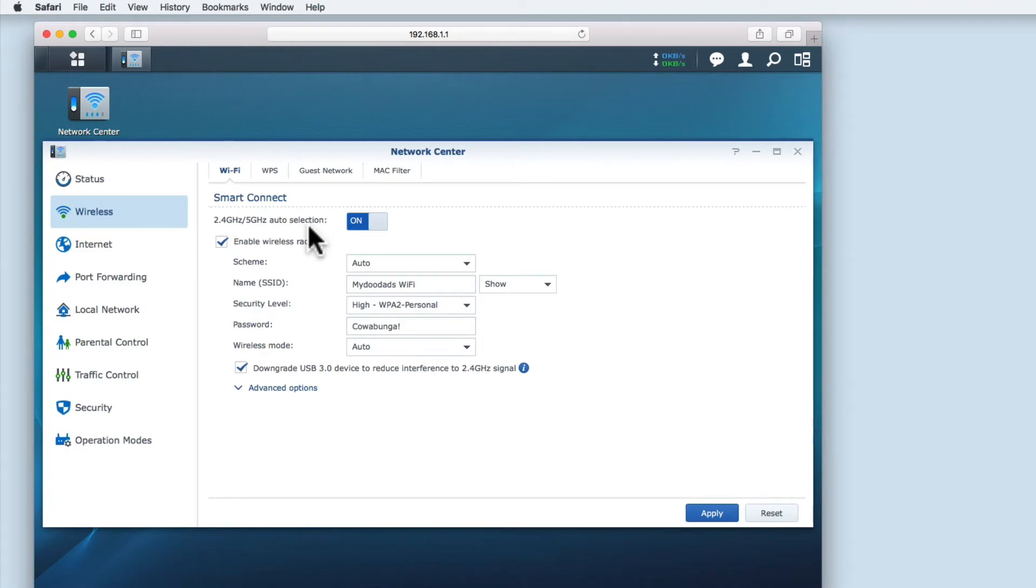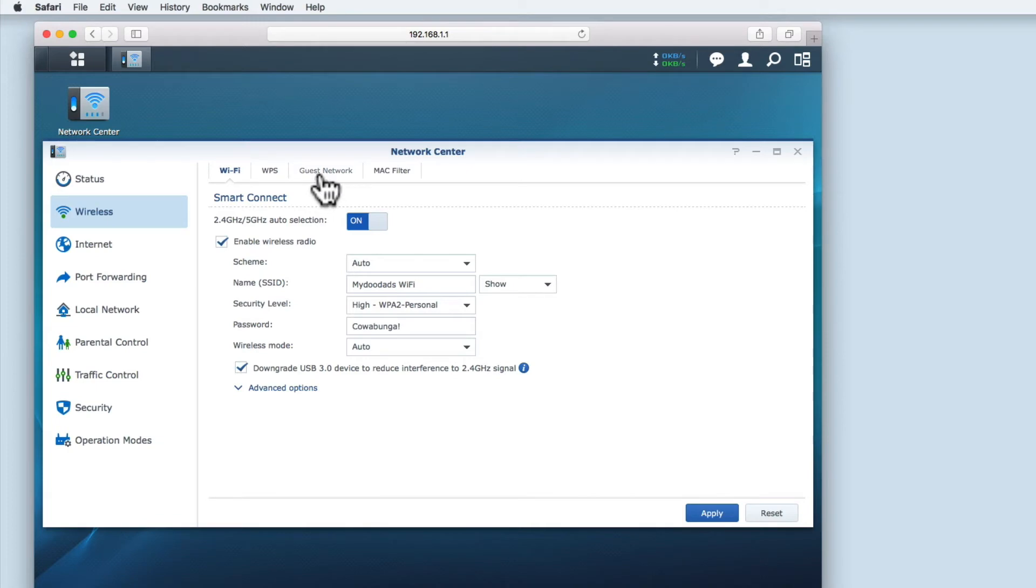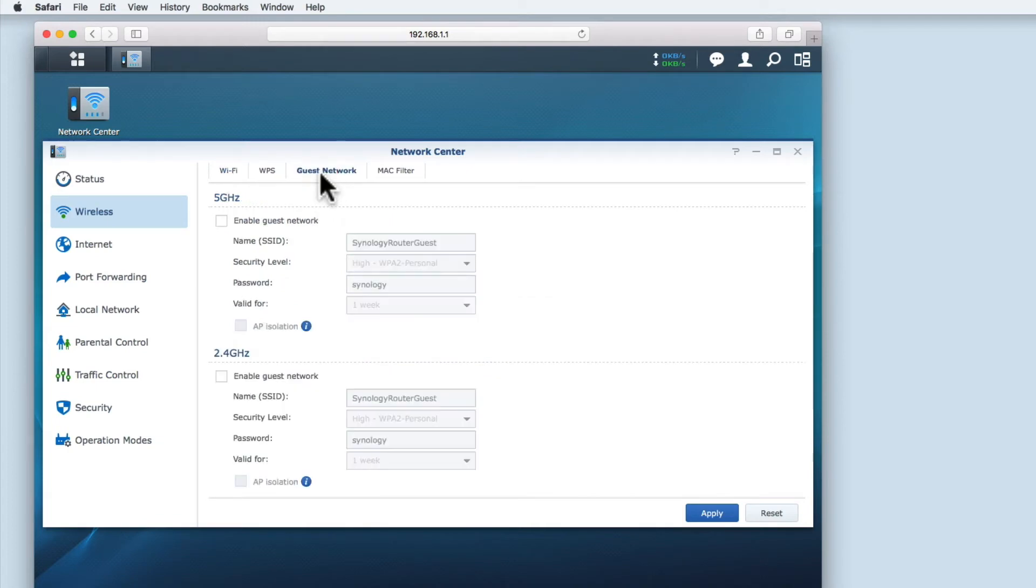While we don't need to have Smart Connect enabled to create a guest network, these wireless settings are fine for my wireless network needs. So let's take a look at how we create a guest network.